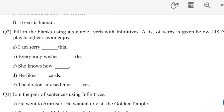Everybody wishes to enjoy life. She knows how to play. She knows how to swim. He likes to play cards.